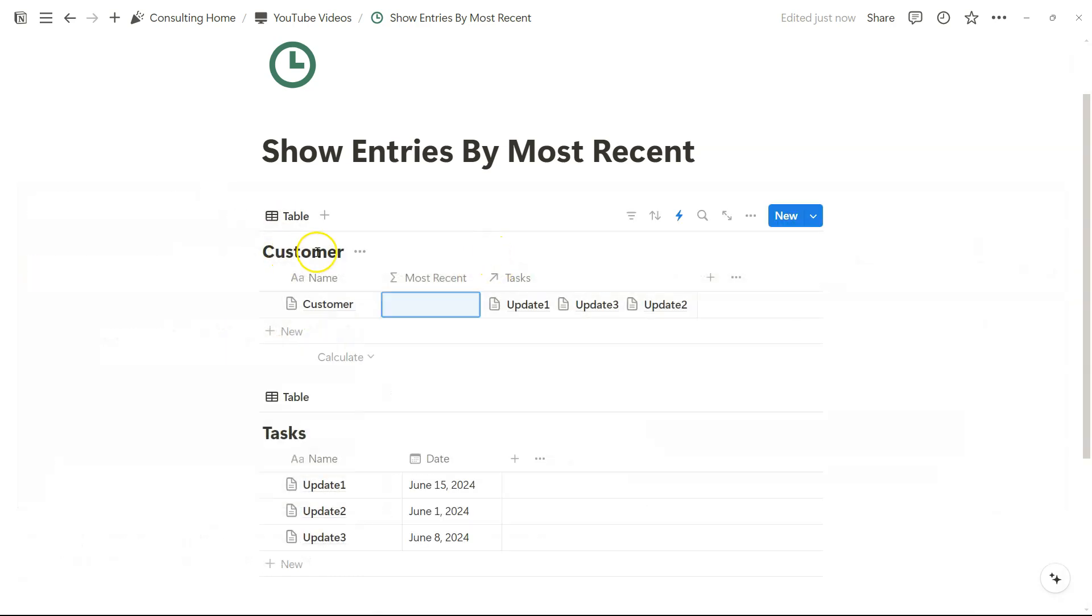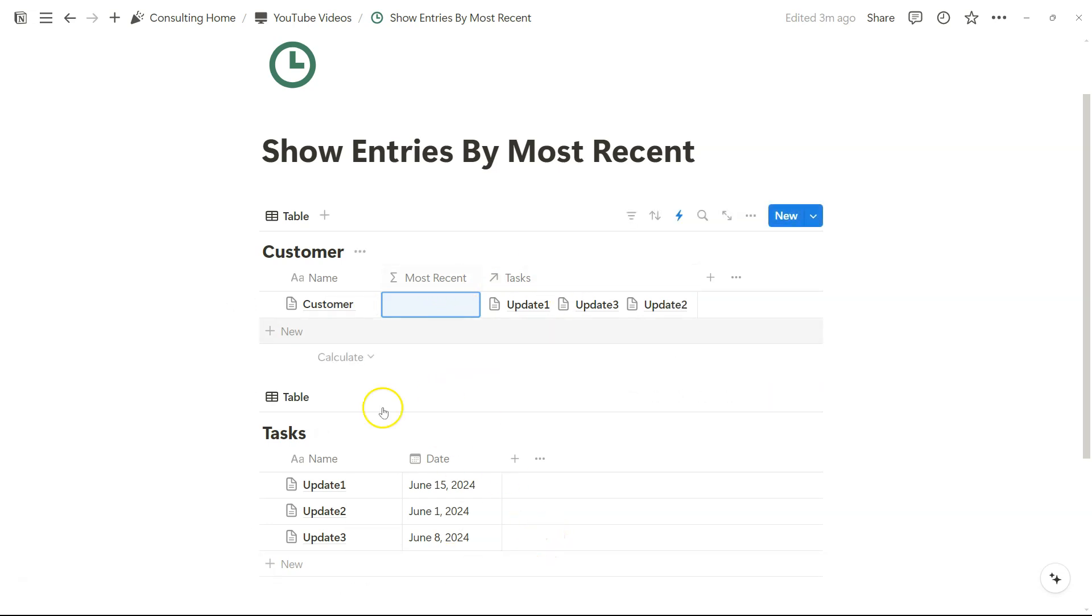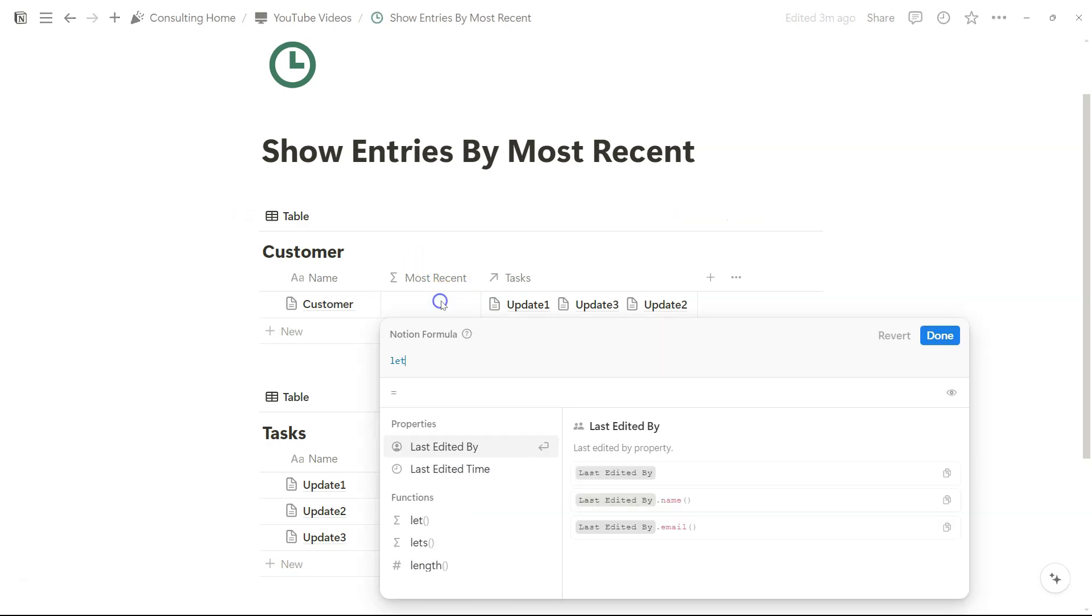We have a customer database and a tasks database and they are just related to each other. You only need these three properties to get started. Everything you see on the screen is everything you need to get this going.